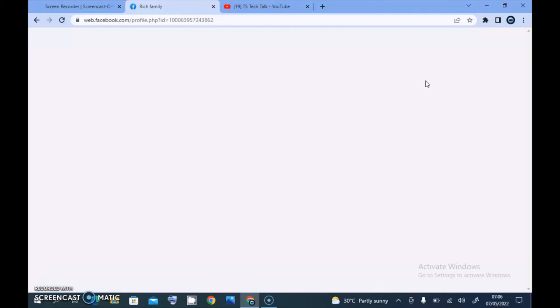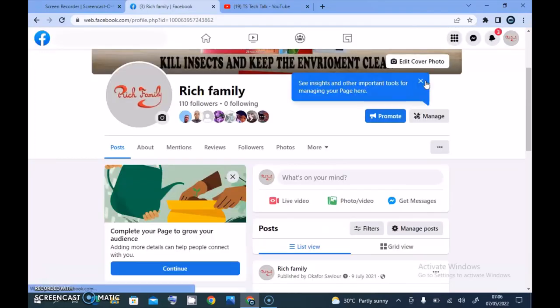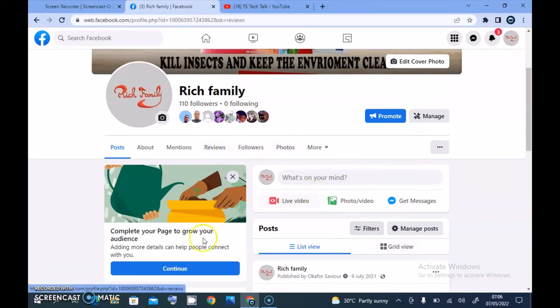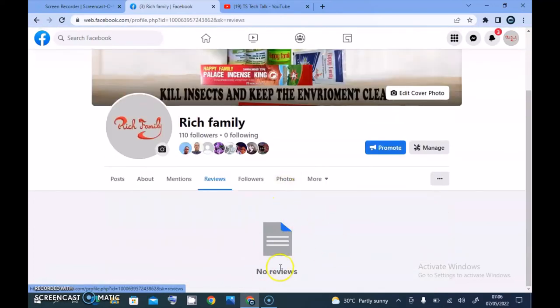Now let's go back to the top, click the home page, and then refresh the Facebook page. My internet is a bit slow. Alright, it has loaded up and you notice this section says 'Reviews.' When you click on Reviews, you'll notice there are no reviews yet — it says 'No Reviews.' That is the reason why the review count is not displaying yet on this particular page.